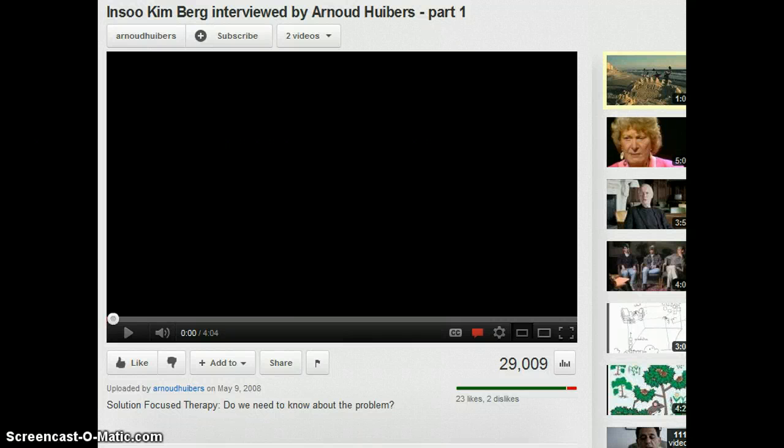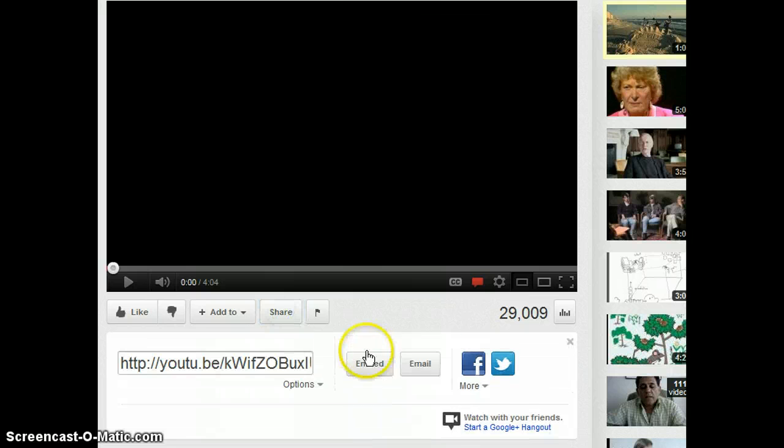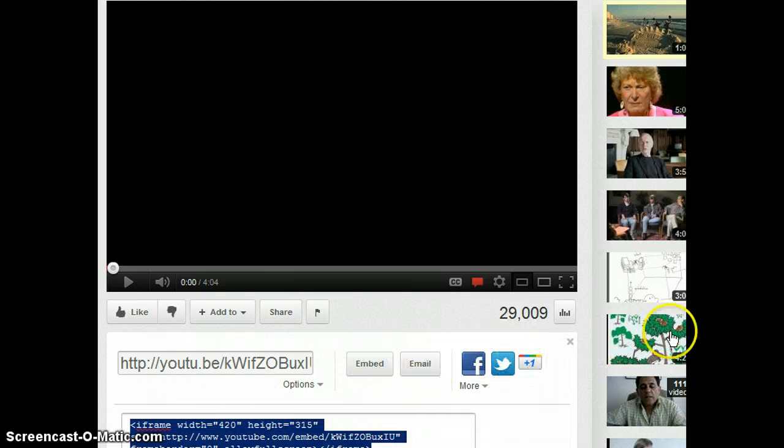So I'm in YouTube. I'm going to scroll down and click on the share button. Then I'm going to click on the embed button.